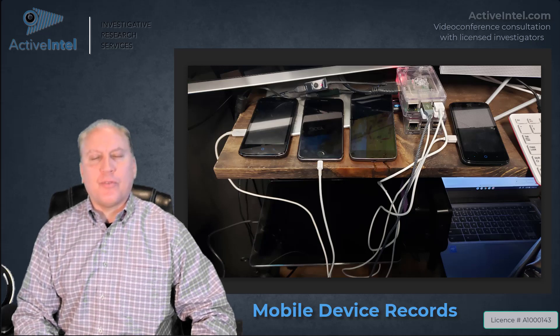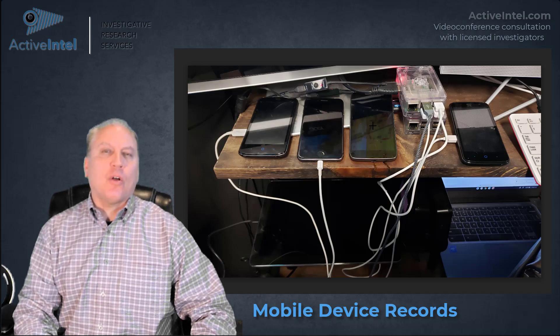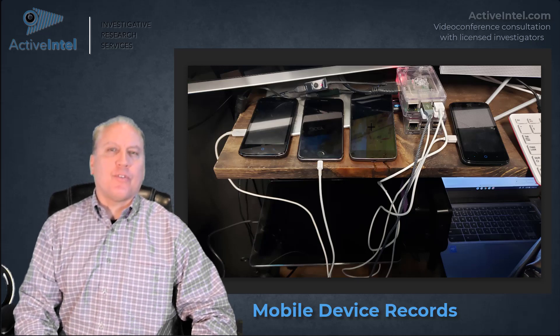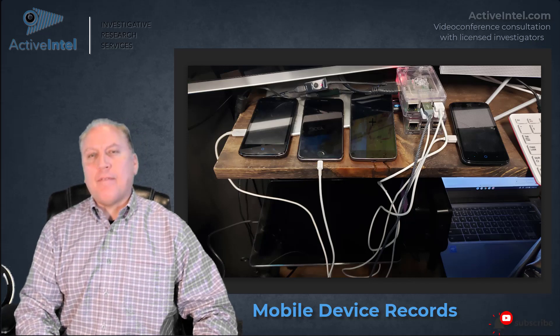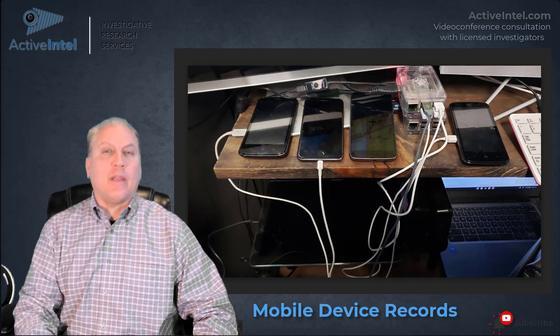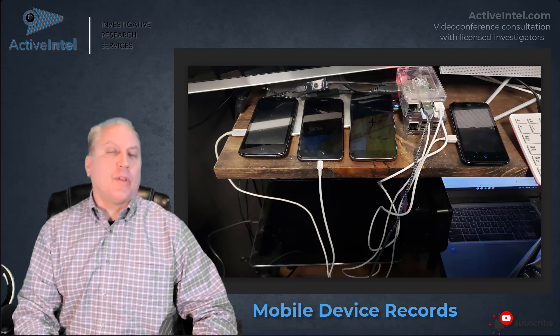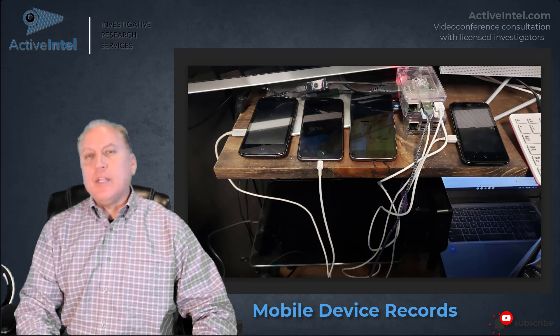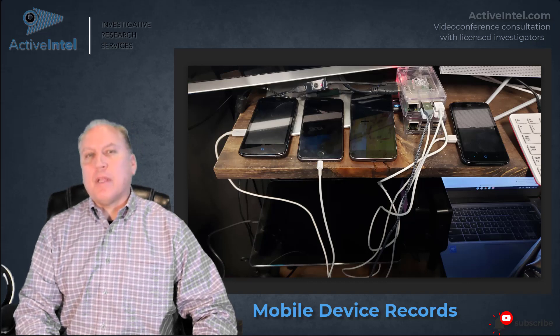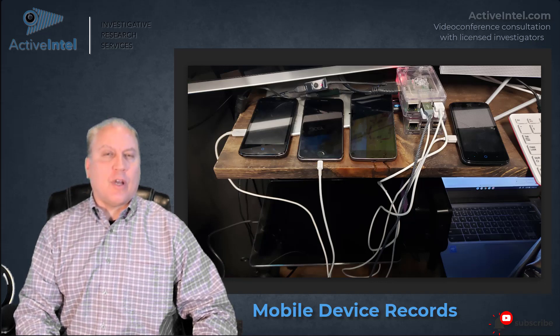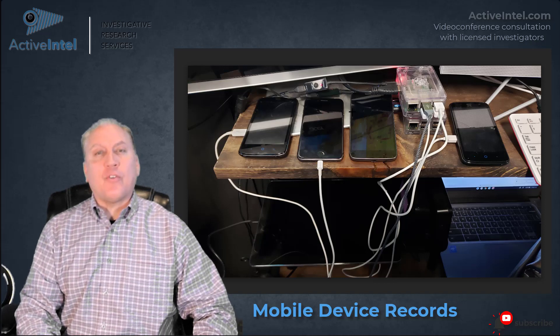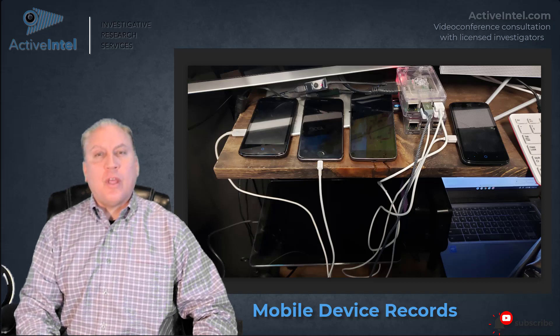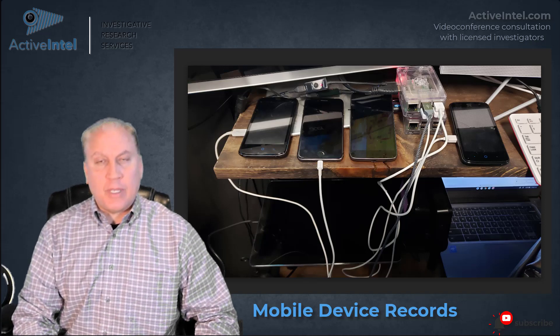even laptop computers, are basically small computers which have hard drives, memory, and communications devices. Each one of them can be extracted to recover data, even files and photos that have been presumed to be deleted.